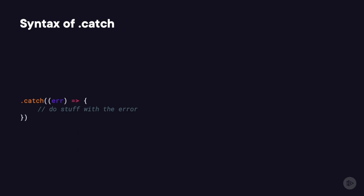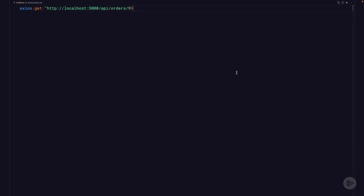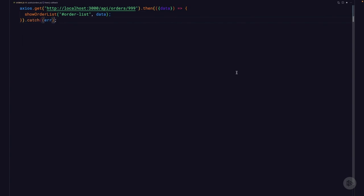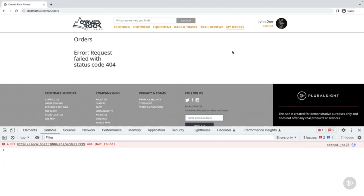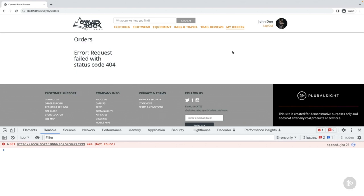Just like then, the catch function takes a single parameter which is a function — that's the information the promise sends back, which could be an object, a string, or whatever the promise wants to send. So let's set our code back to the beginning, keeping the URL that returns a 404 (orders/999). Just like we did with our then function, let's chain a catch function — all we want to do is display that error by calling the showError function. Save the file and go back to the my orders page. This time, under the orders heading is a message saying there was an error and the request failed with a 404.